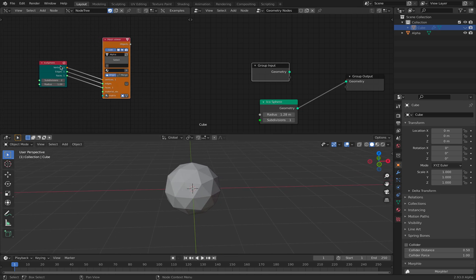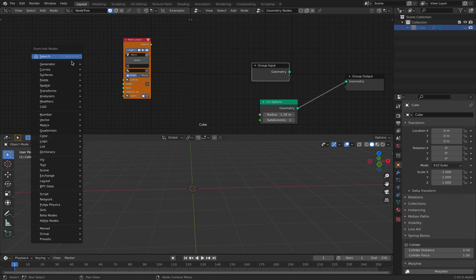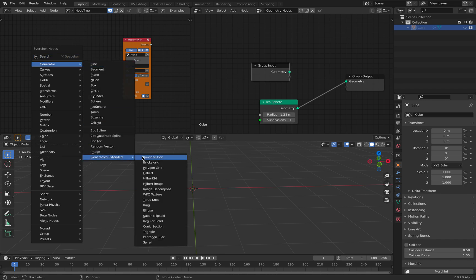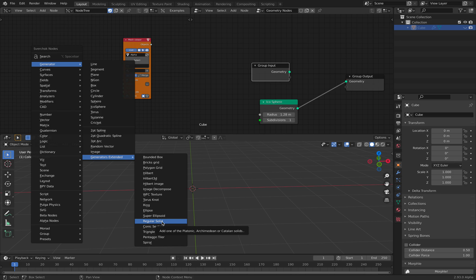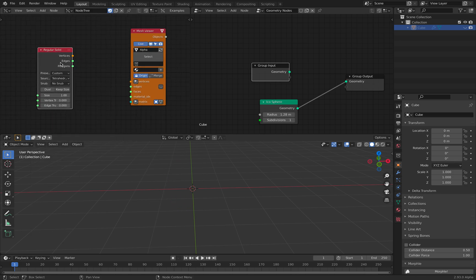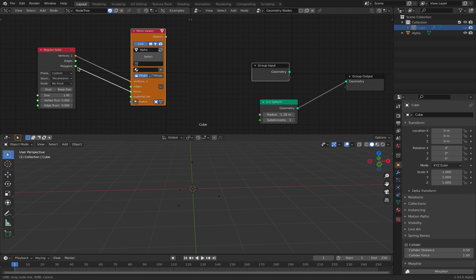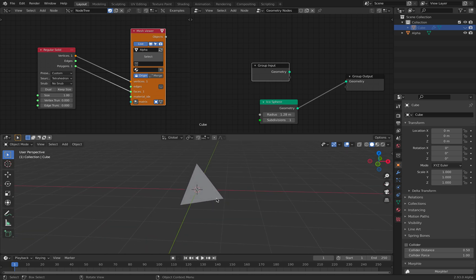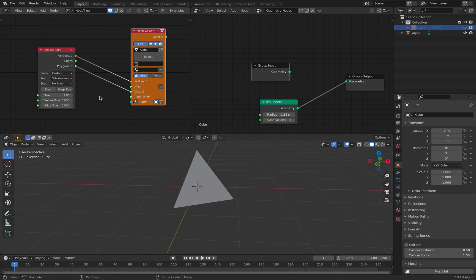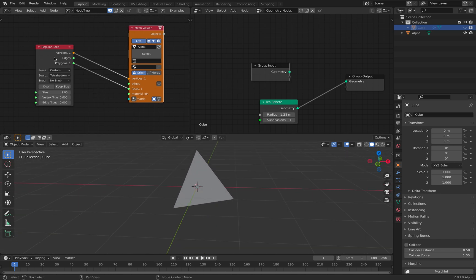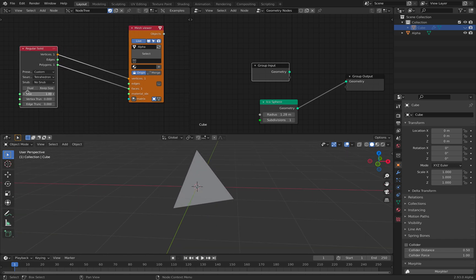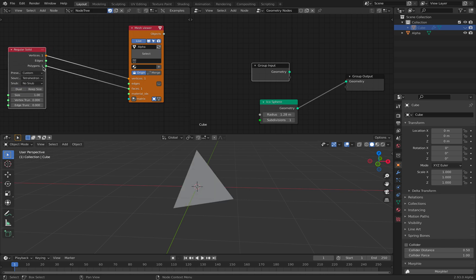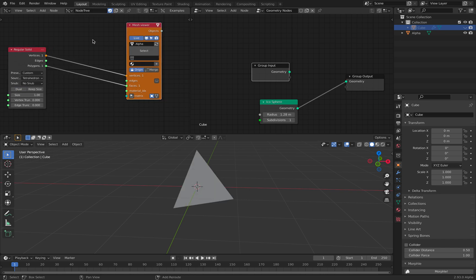With Sphere Chalk, for example, I can try to make like a generator. Let's try something really simple, like regular solid, for example. This will give us just like a pyramid, okay? We can make it dual mesh, etc.